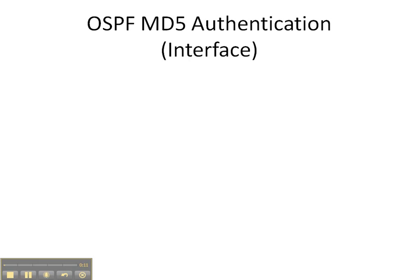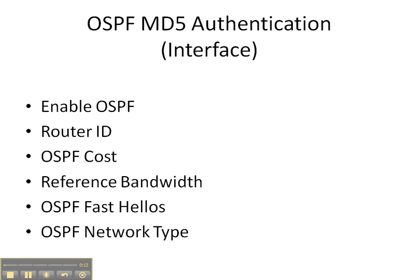Let's look at what we've done so far. We've enabled OSPF throughout the network, we've hard-coded all the router IDs, we've manipulated the OSPF cost on certain interfaces, we've changed the default reference bandwidth from 100 meg to 10 gig, we've manipulated the default hello timers to implement fast hellos, and we've changed the network type on certain interfaces.